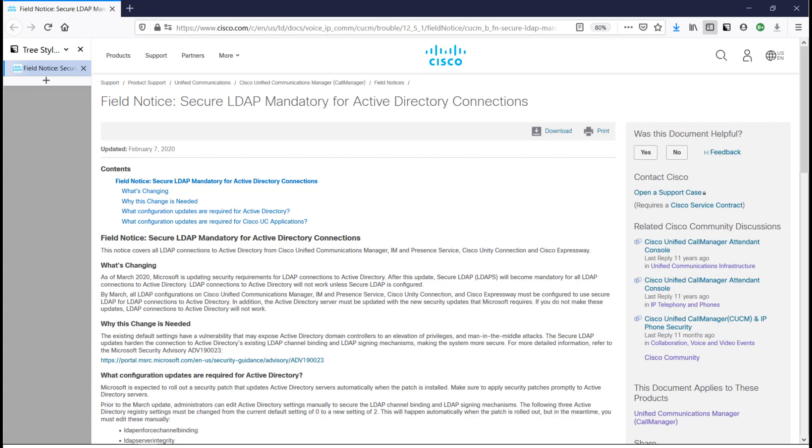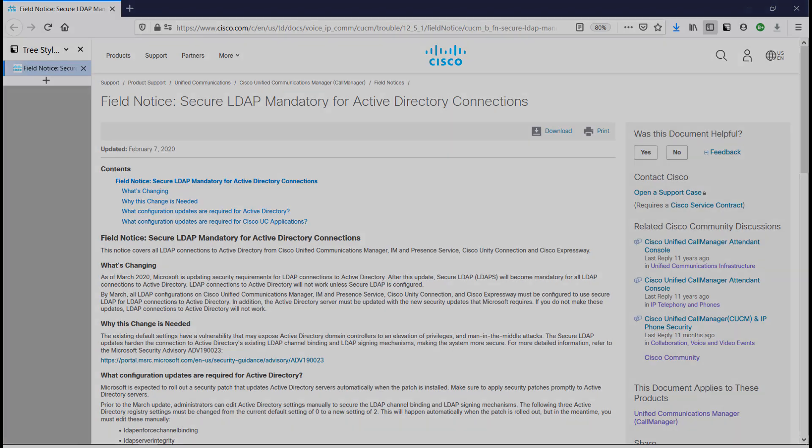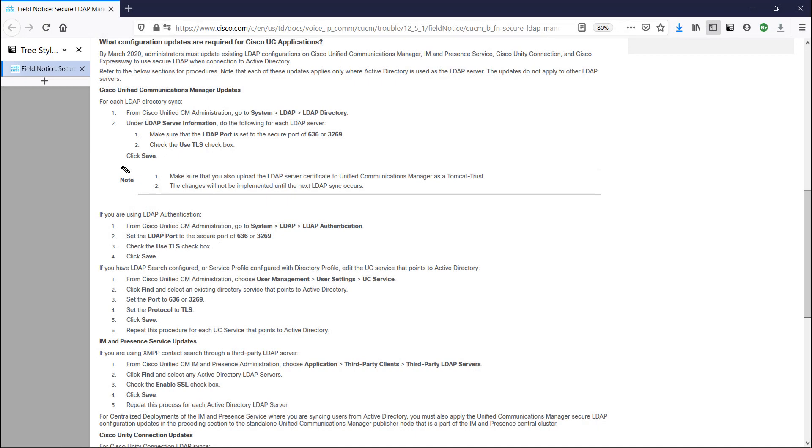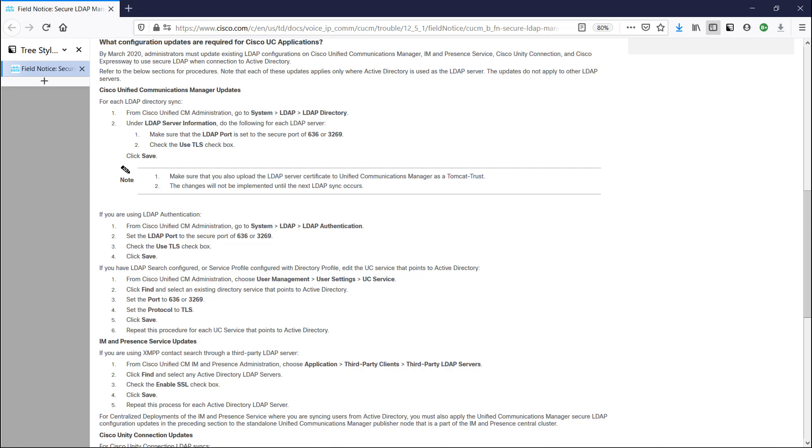And I'll show how to do it without having to get access to the actual Active Directory server, and also how to do it without having to interact with those that do have the access. Typically people have to interact with the Windows servers because they need the certificate in order to upload it to the CUCM. But there's a little trick that you can do with collecting a packet capture and extracting the certificate from there. So I'll show how to do all of that in this video.